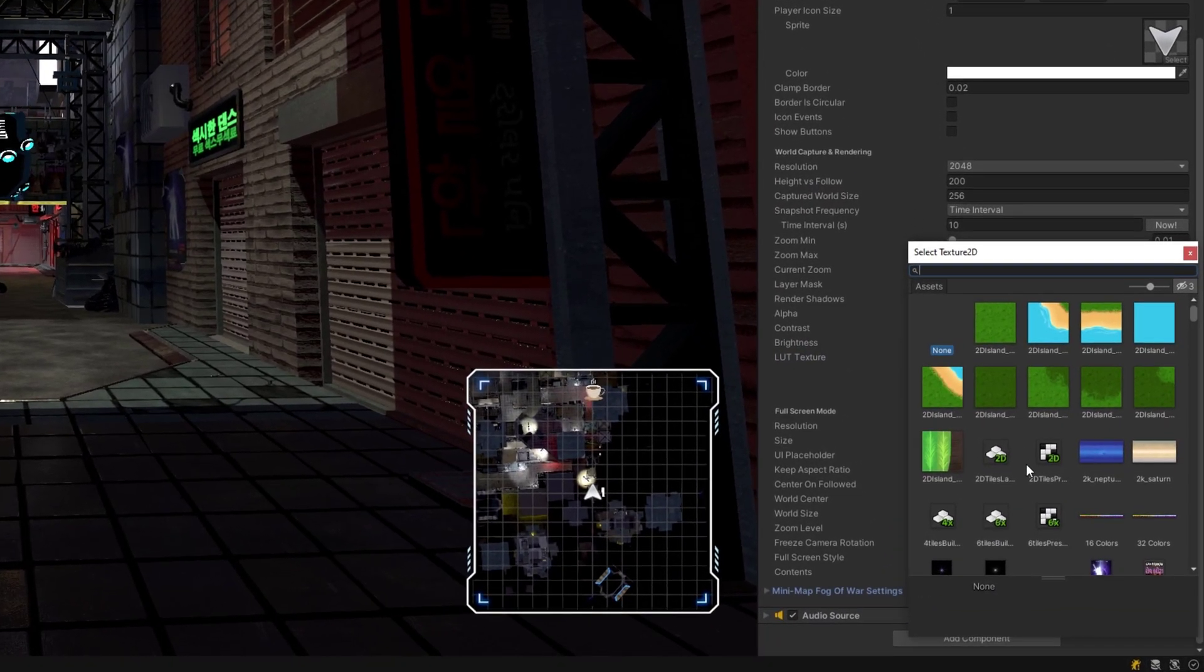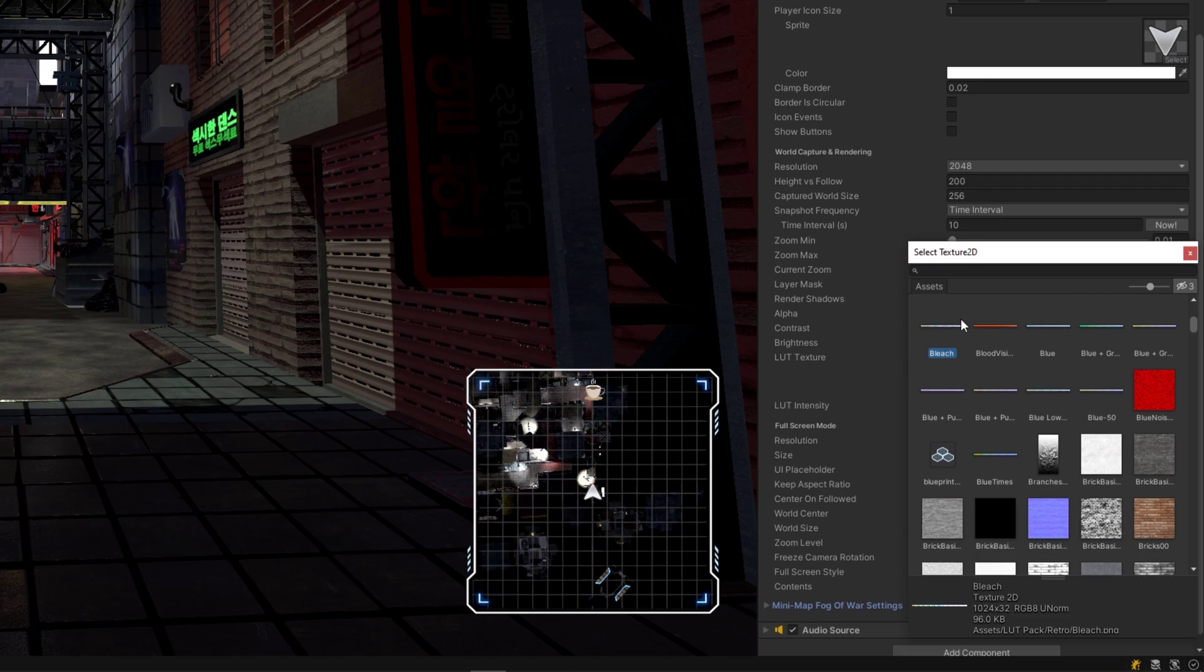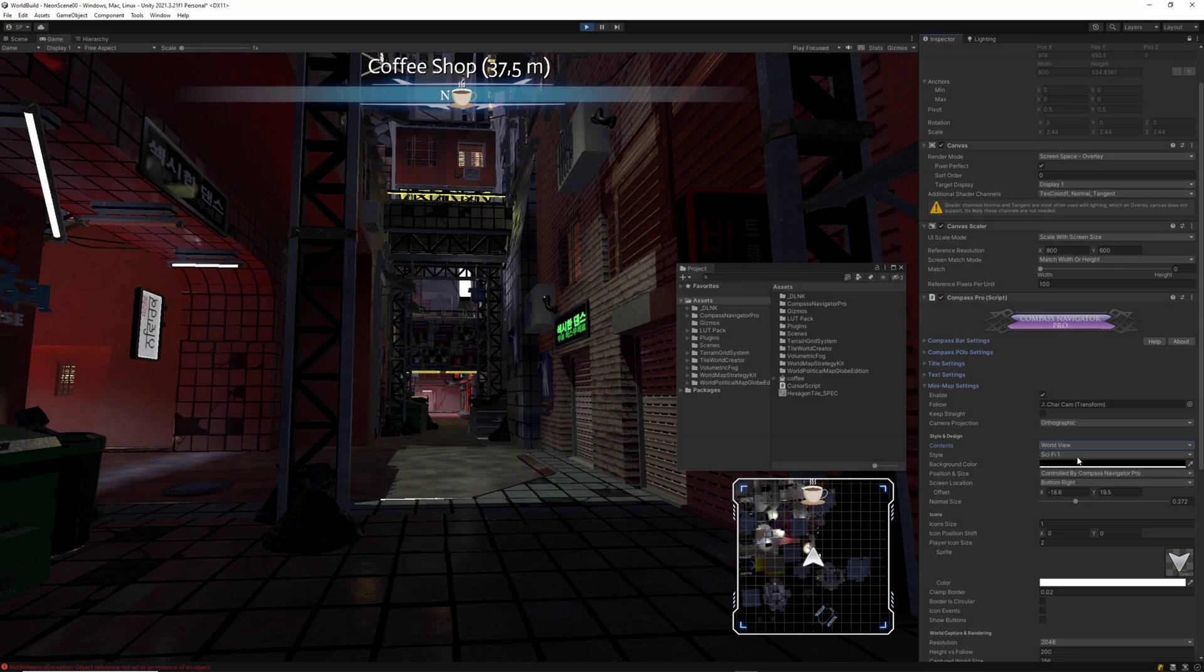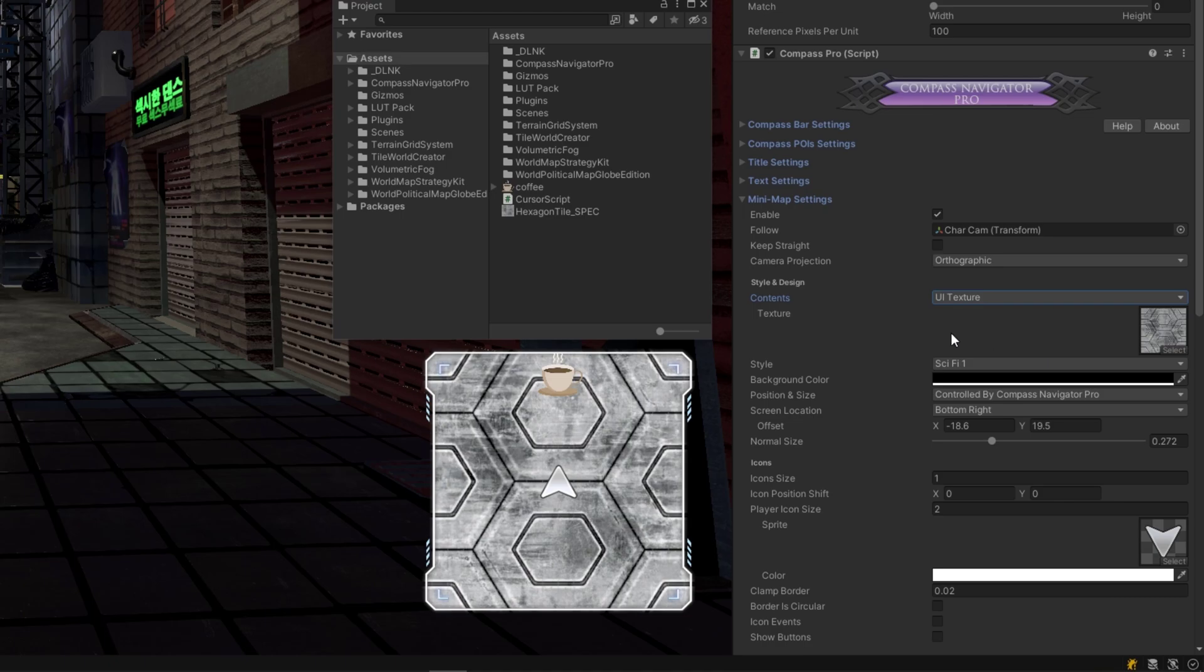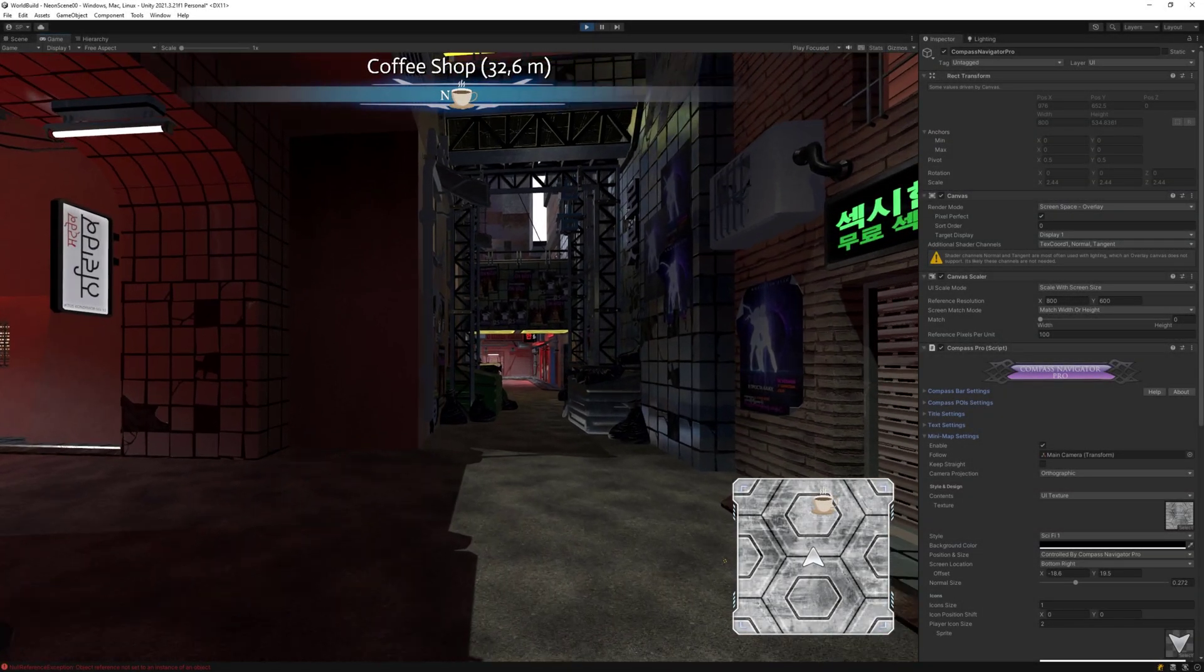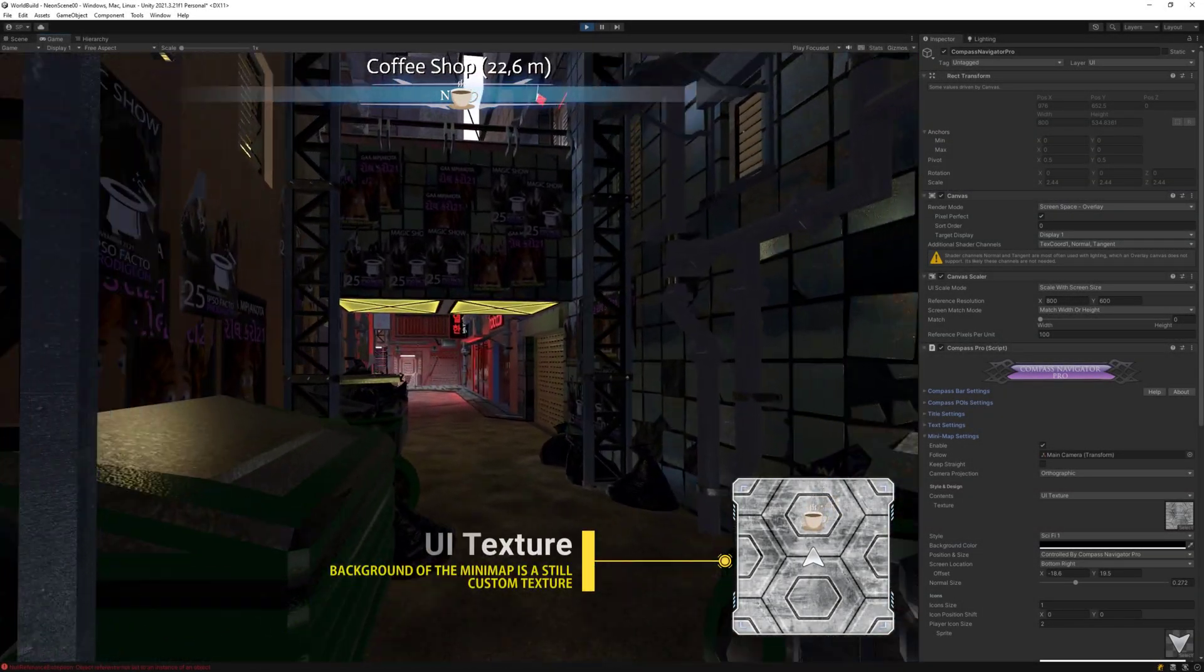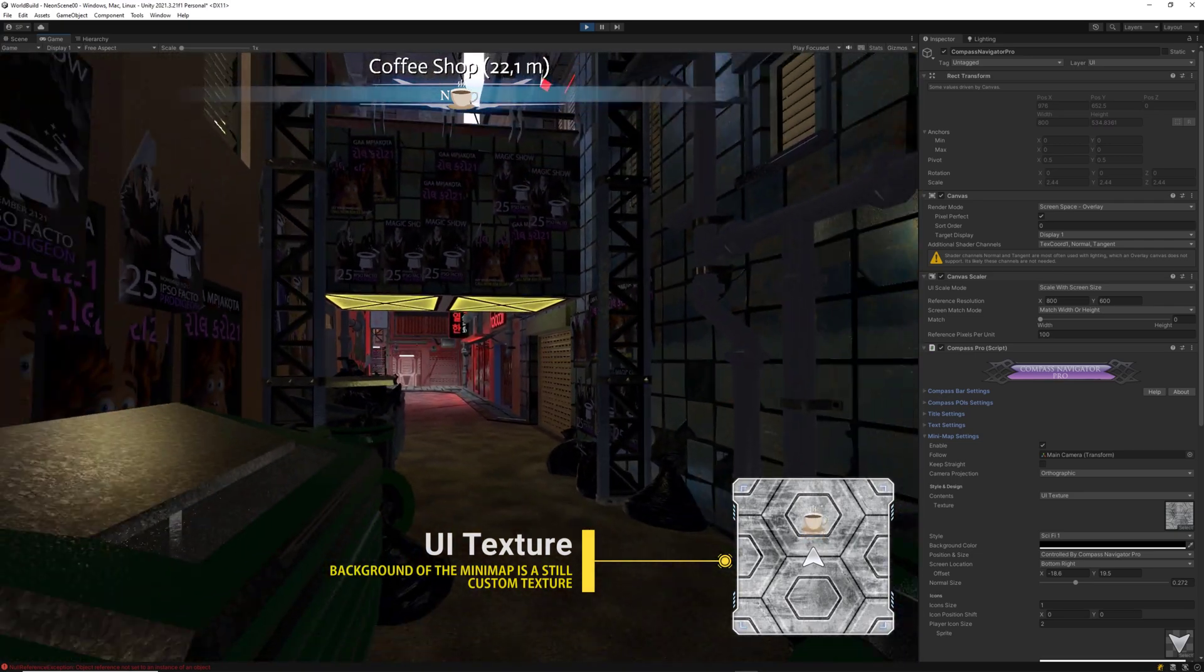Besides, if you want custom color correction for the whole mini map, you can also set a custom LUT texture. An interesting new feature we've recently added is the ability of setting a custom static background for the mini map, where points of interest are visible but the background is a static custom texture.